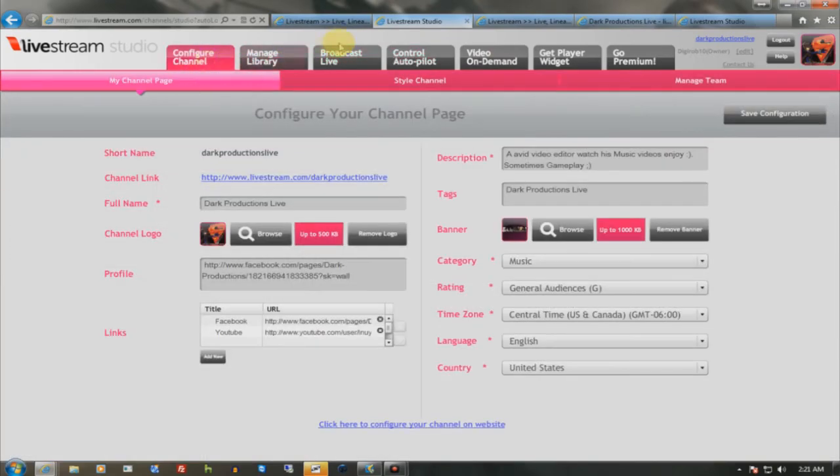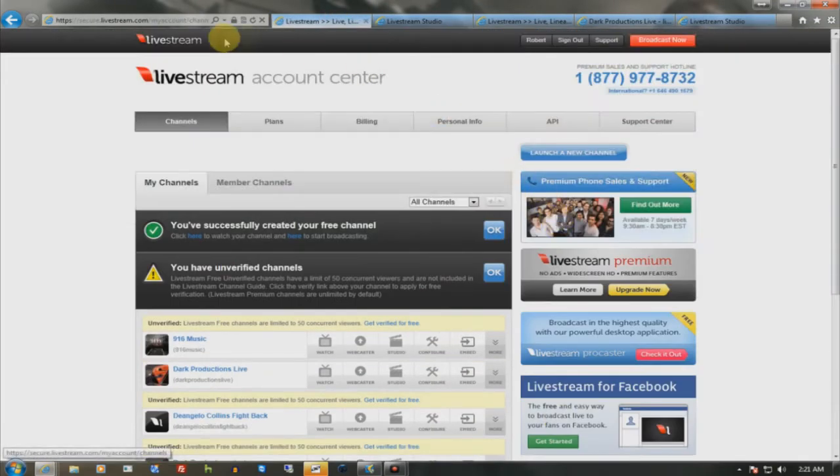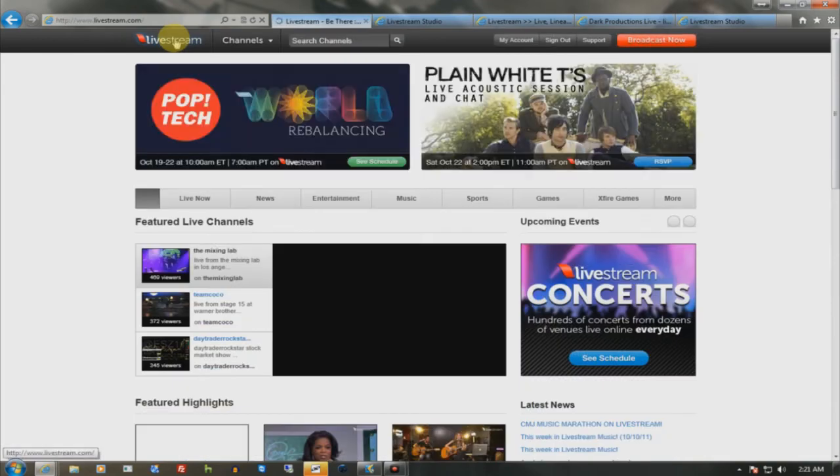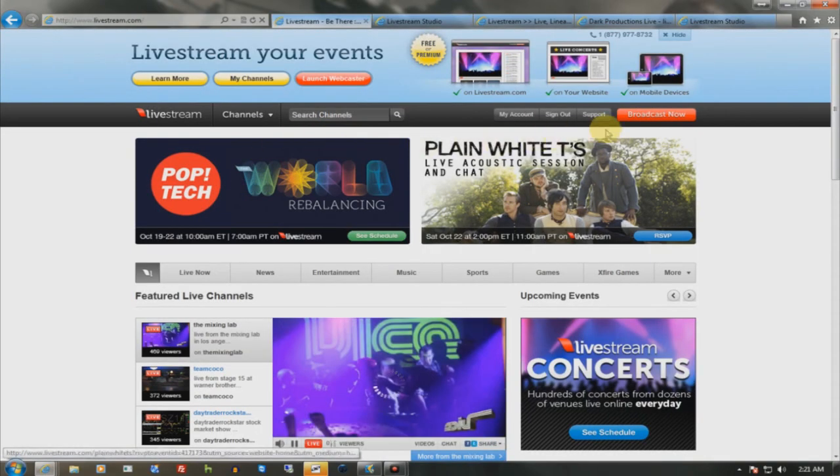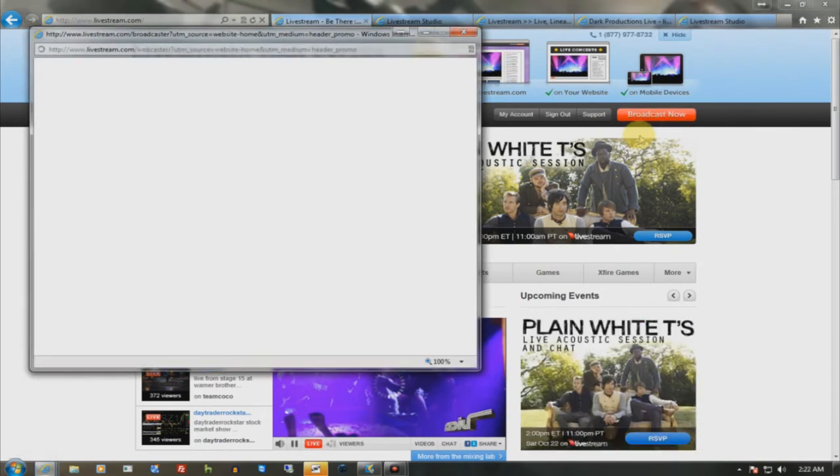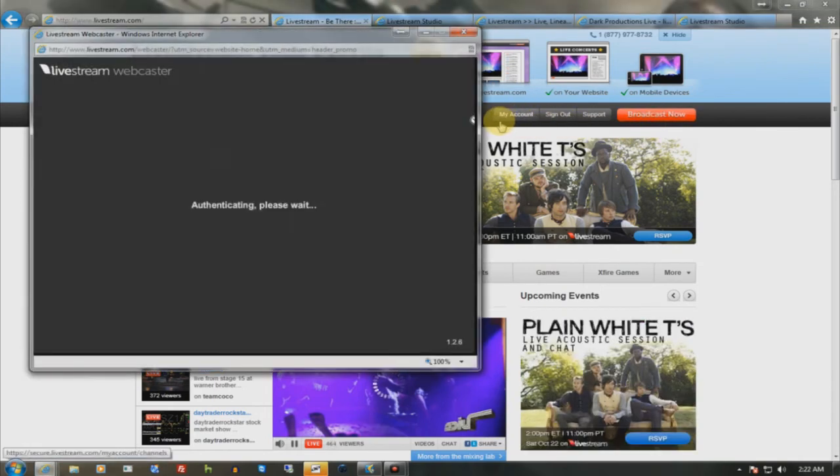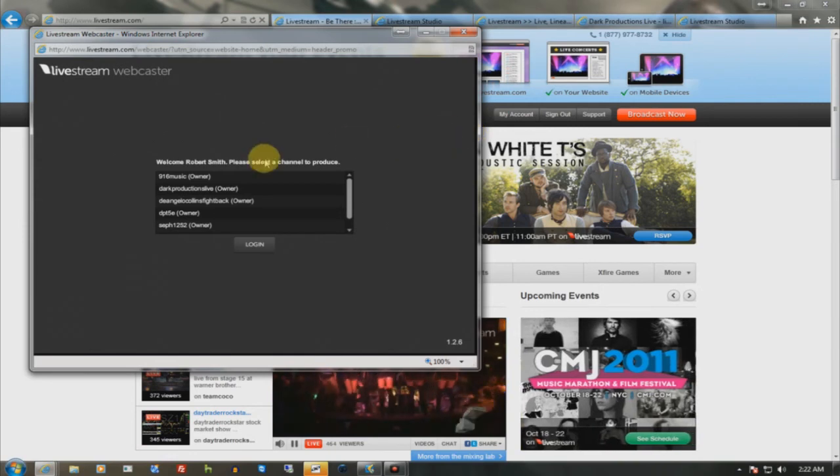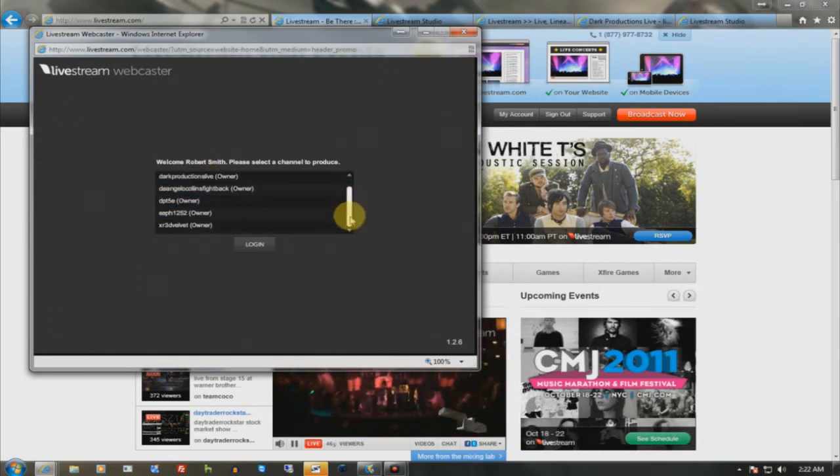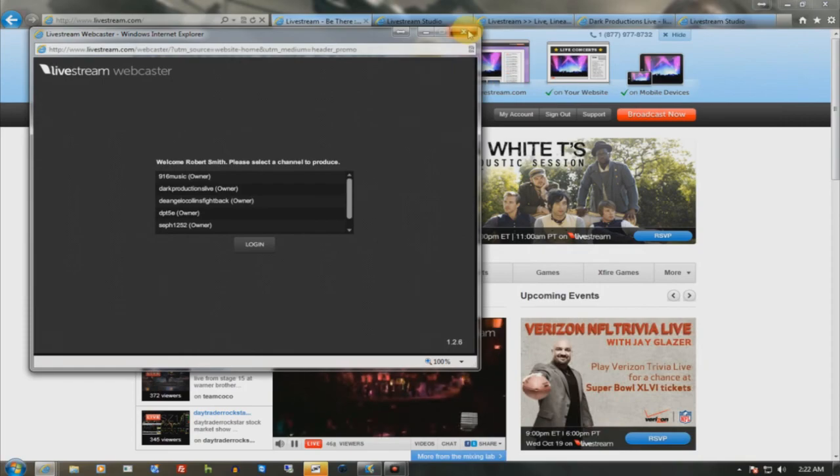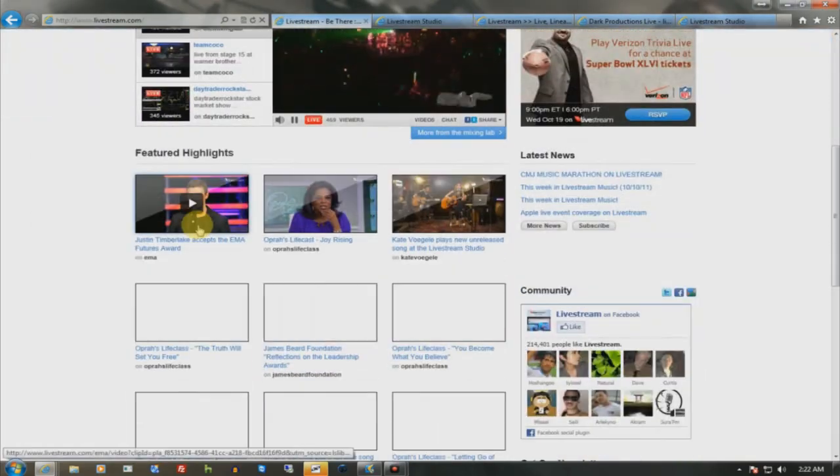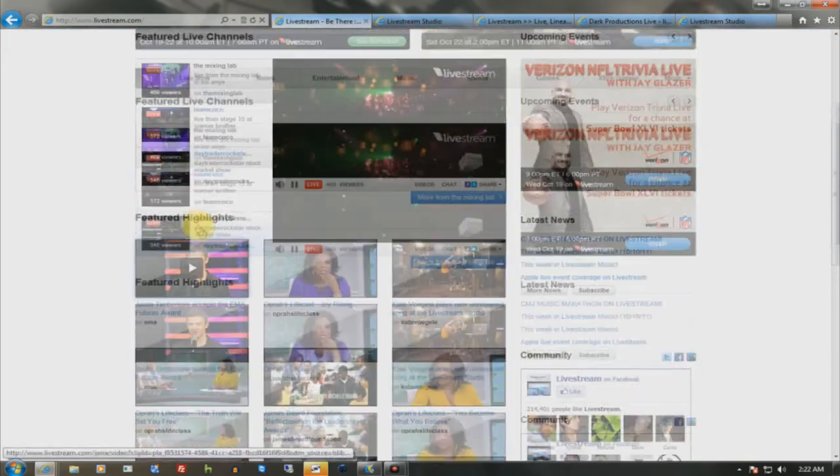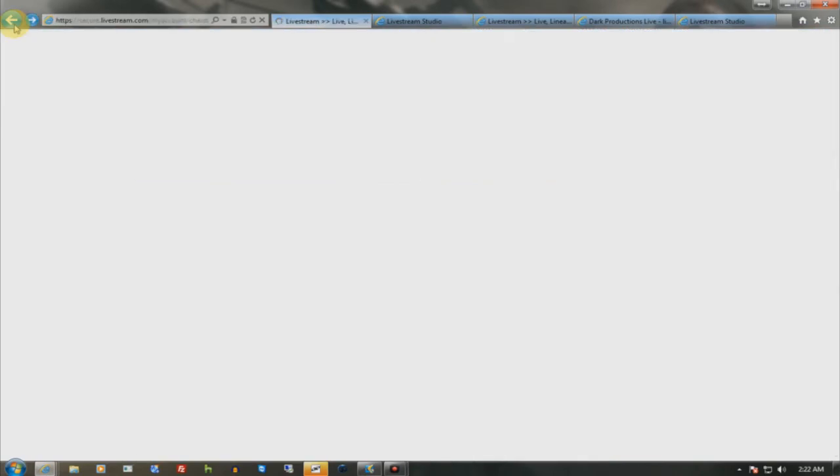And then how you broadcast is you go back to the live stream page. Let's see. And you go where it says broadcast now. Now you can broadcast off your webcam and do it that way, which is the easier way to do it. Or you can do it the more complicated way. Let me see. Let me go back to the page I was on earlier.